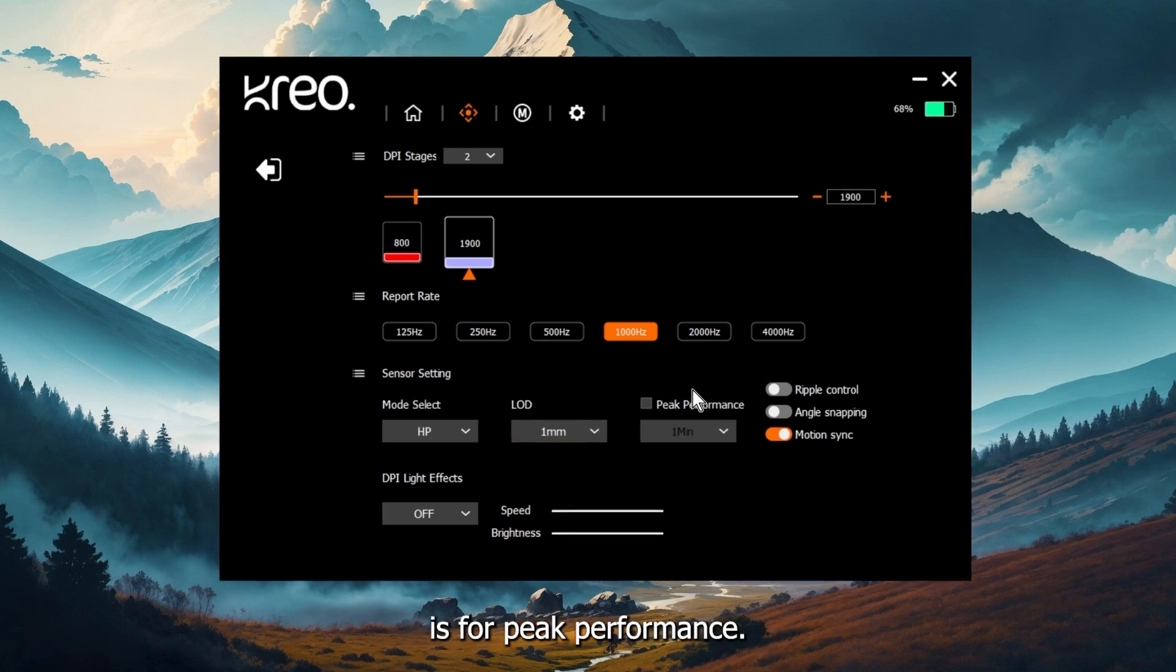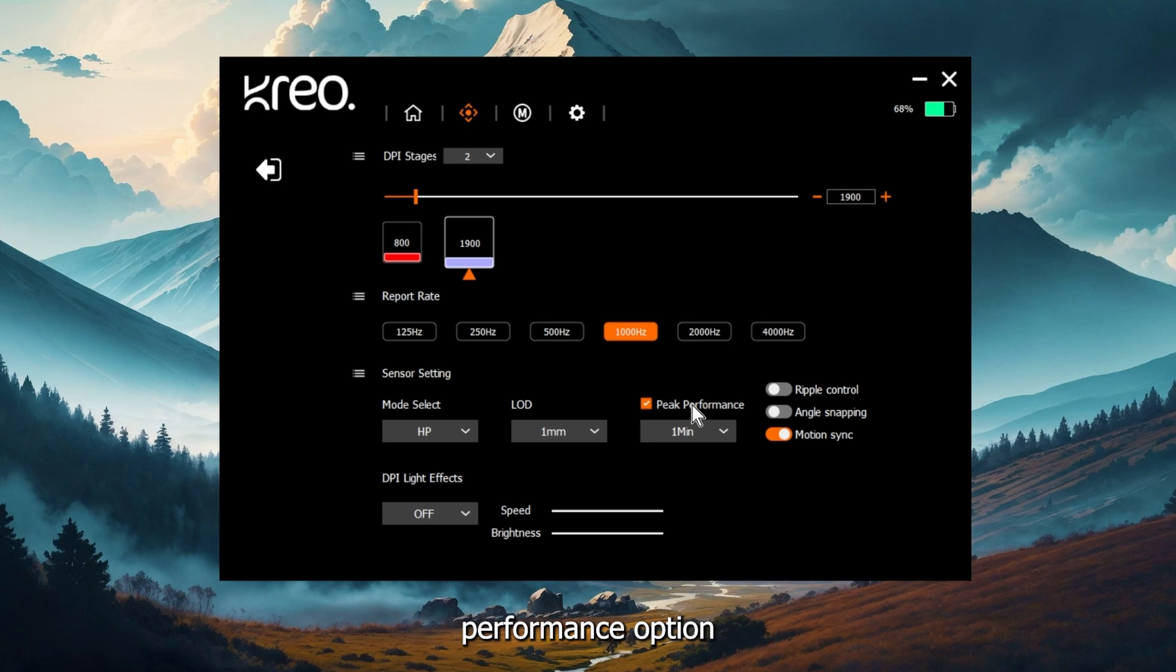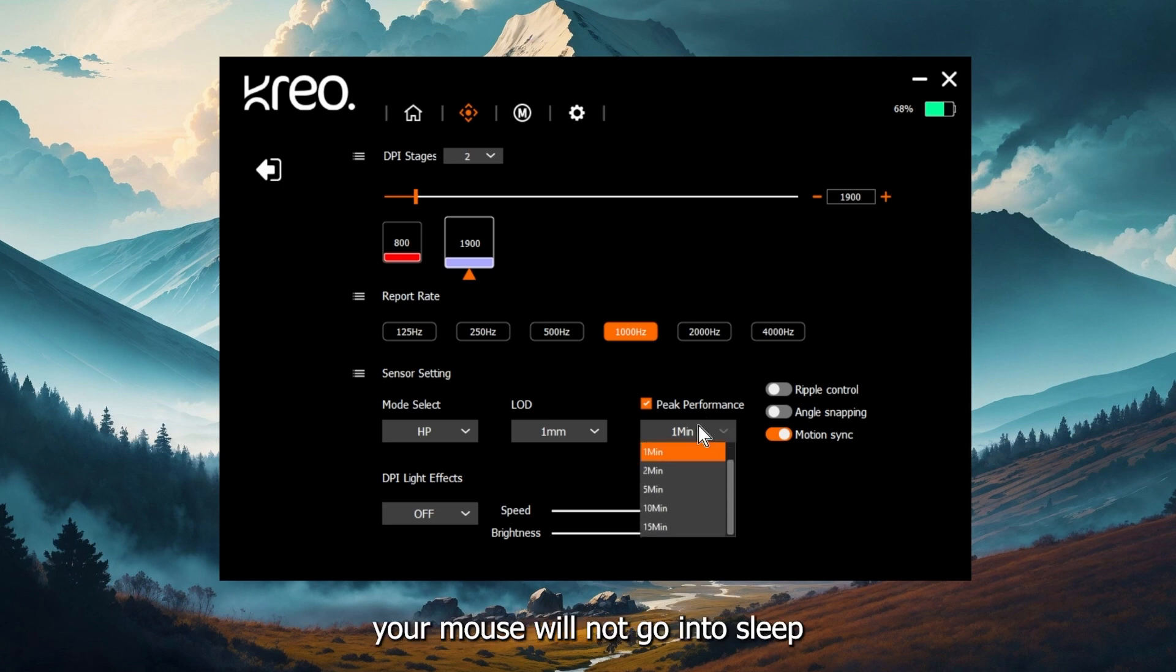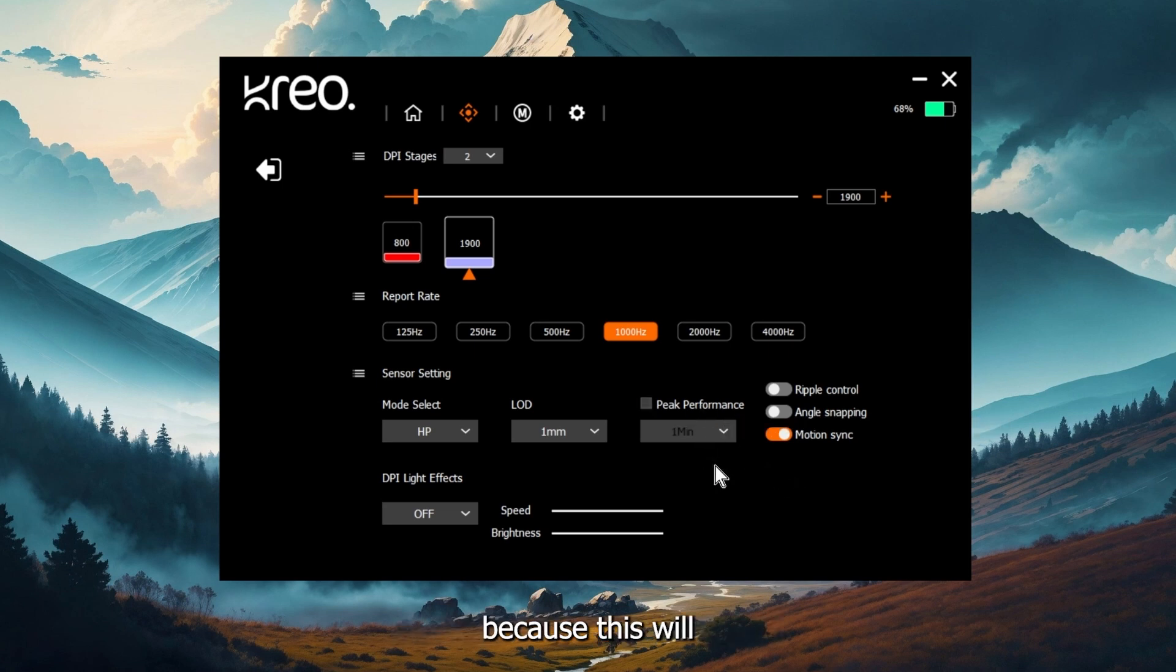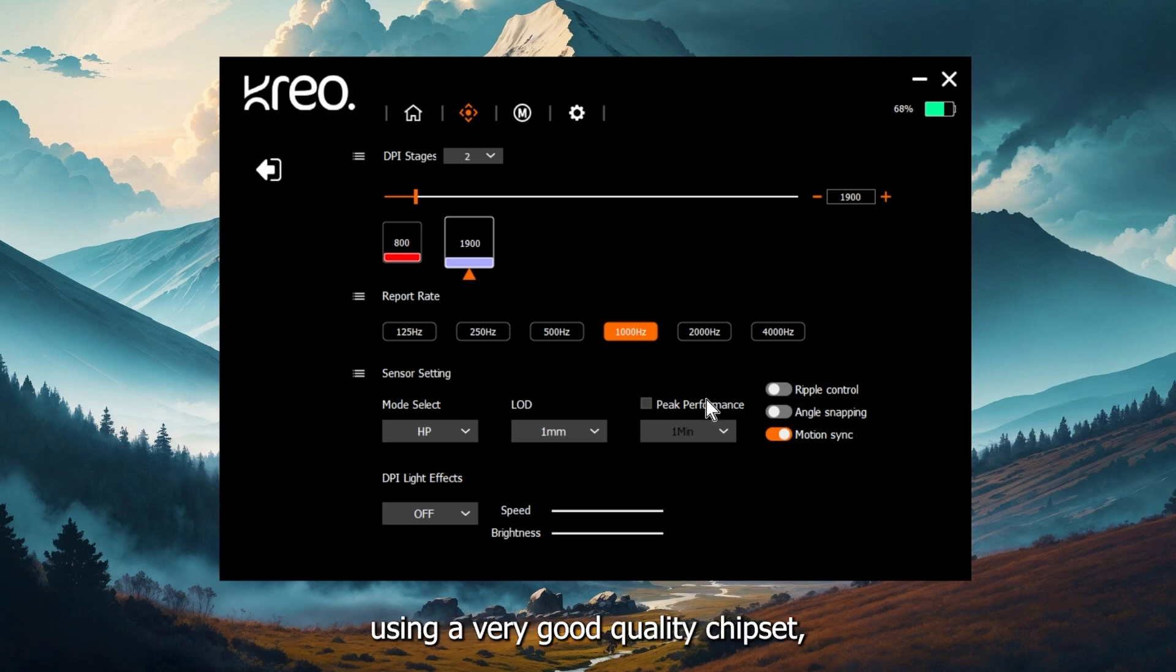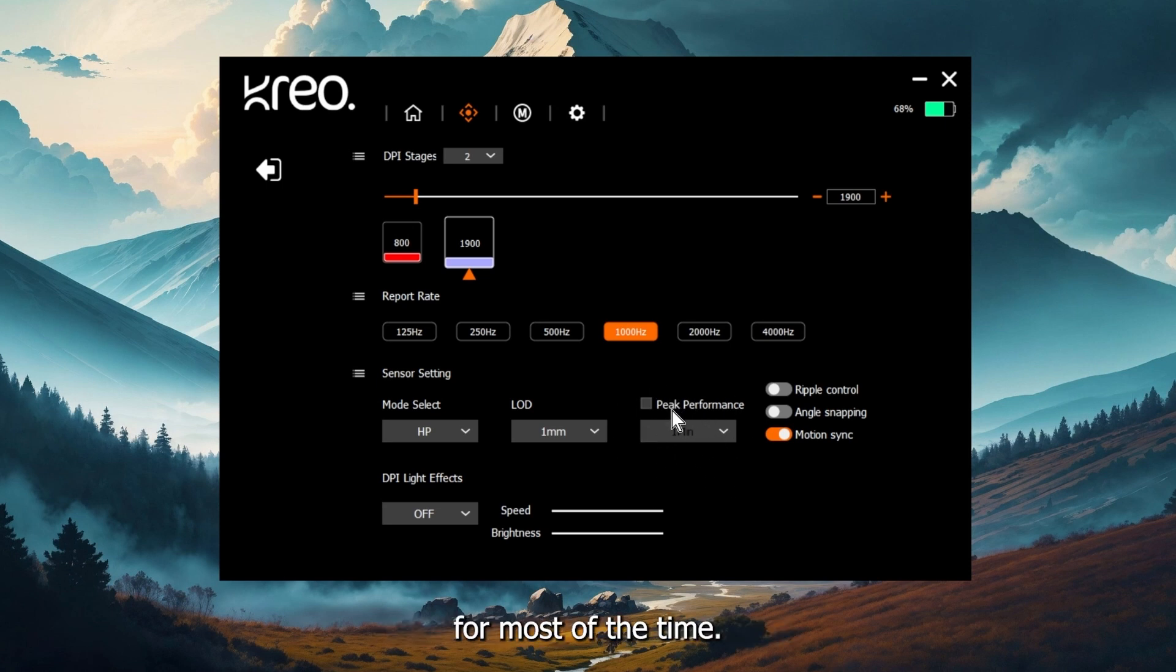The third option is for peak performance. When you enable the peak performance option, your mouse will not go into sleep setting for this particular time period. For most people, I would recommend to keep this setting turned off because this will definitely consume more power. And because Icarus is already using a very good quality chipset, you actually don't need it for most of the time.